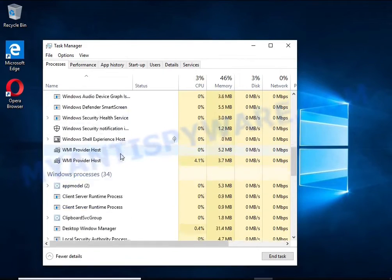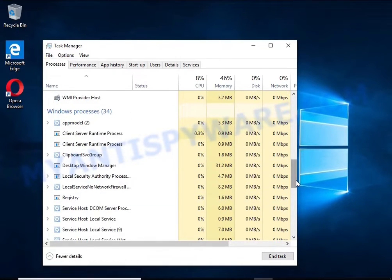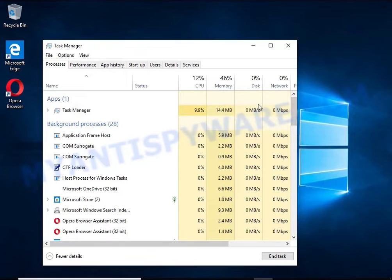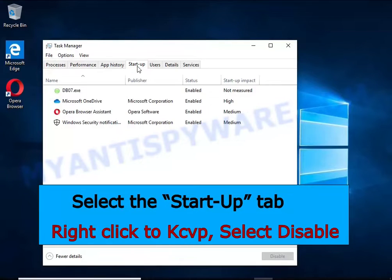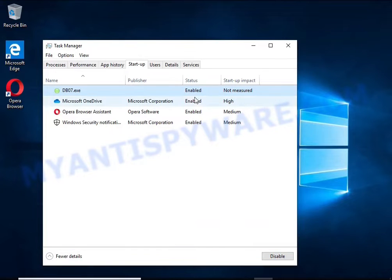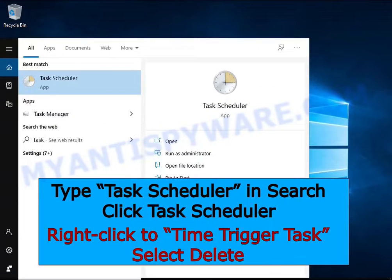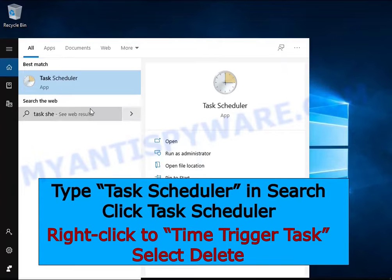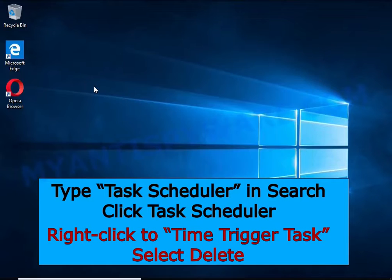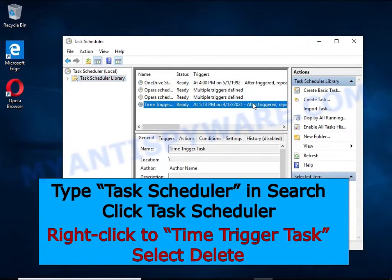To kill a malicious process, right-click on it and select End Task. Keep in mind that the process name is unique in each case of infection. Next, select the Startup tab and look for something similar to the one shown in the video — right-click it and select Disable. Then type Task Scheduler in the search bar, click the Task Scheduler app, click Task Scheduler Library in the left panel, and on the right panel right-click the time trigger task and select Delete.